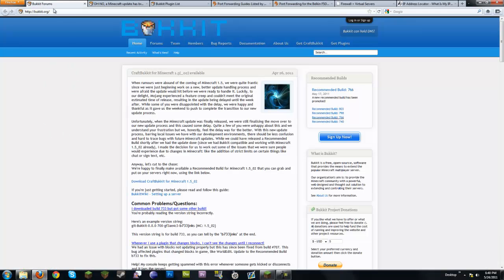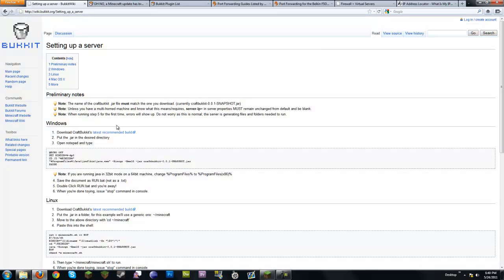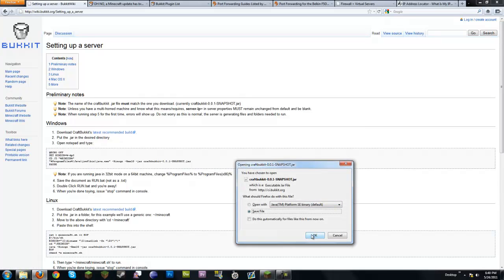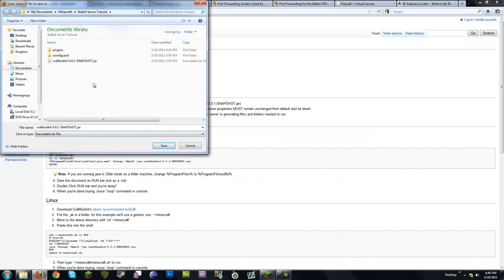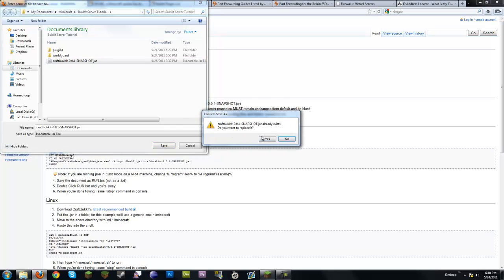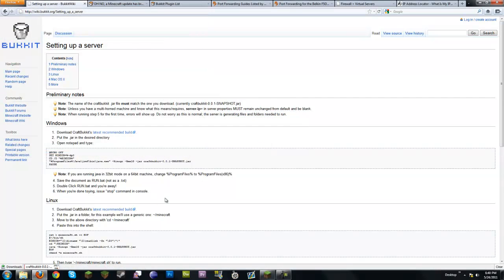Now over at bukkit.org — if you don't know it — to get the latest Bukkit there's a link called 'Get CraftBukkit.' Just click that and it will download CraftBukkit's latest recommended build. Simple as that — just save it and replace whatever you already have. That's all you need to do whenever there's a new update.